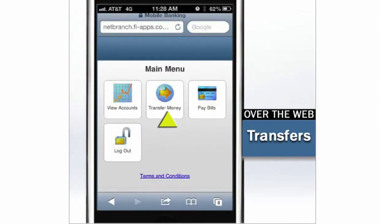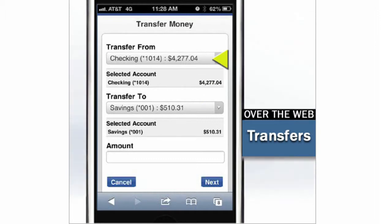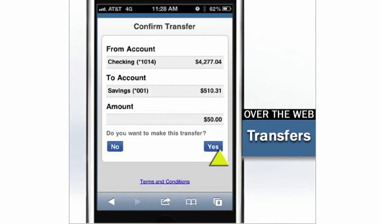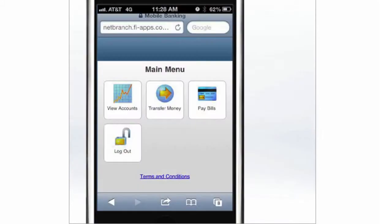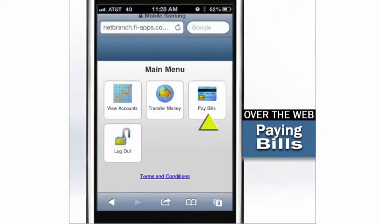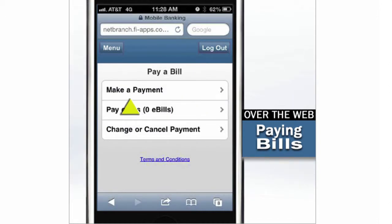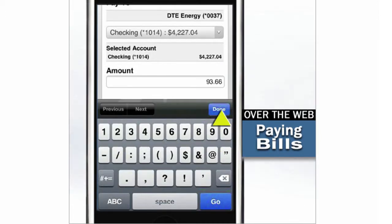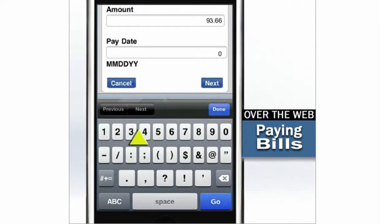Transferring money is also easy. From the main menu, select Transfer Money. Choose the account you're transferring from and the account you're transferring to. Then enter the amount and confirm. Our mobile browser even lets you pay your bills on the go. From the main menu, click Pay Bills. Select your payee, the account you'll use to make the payment, the amount, and the date the payment should arrive. That's it.